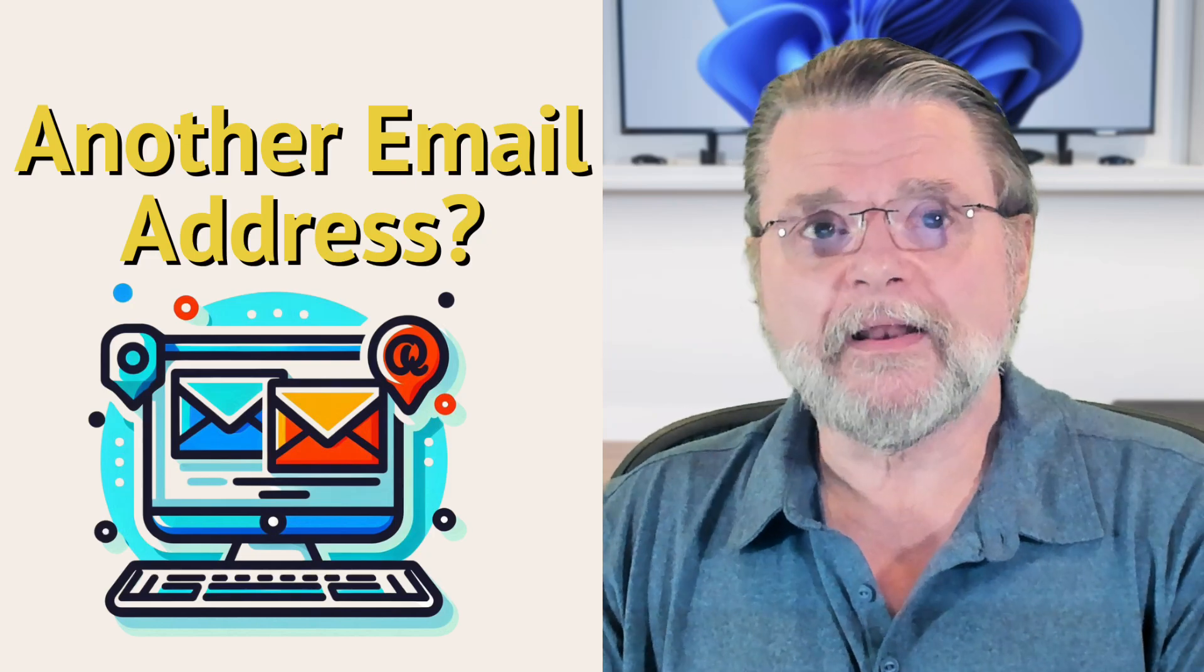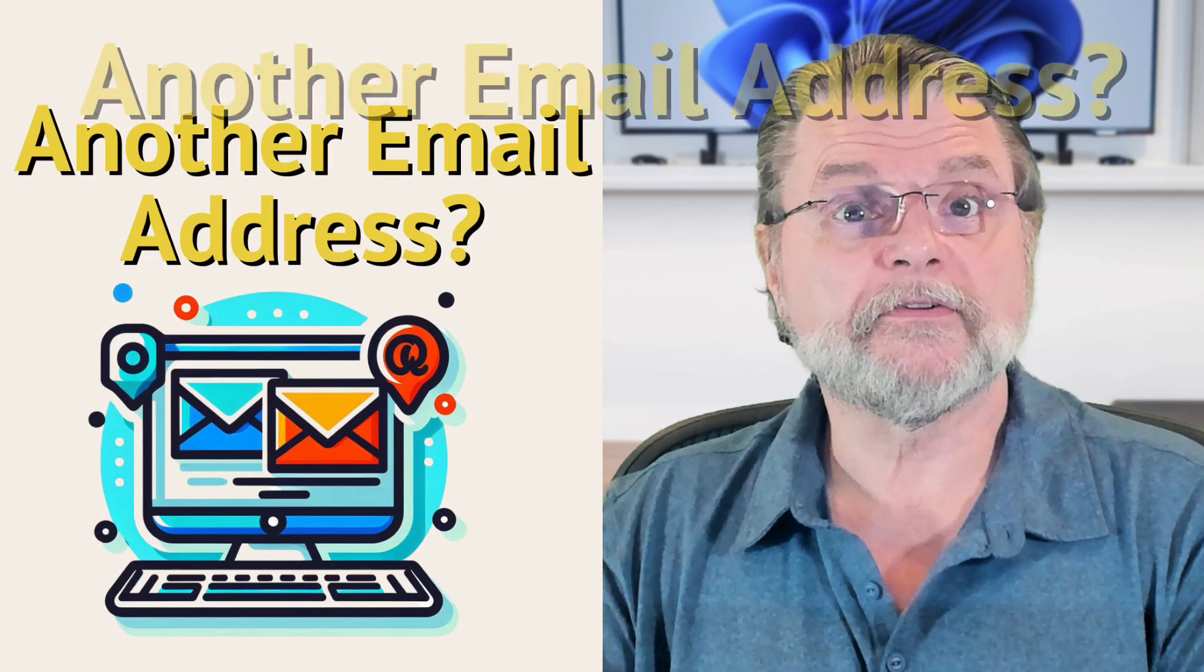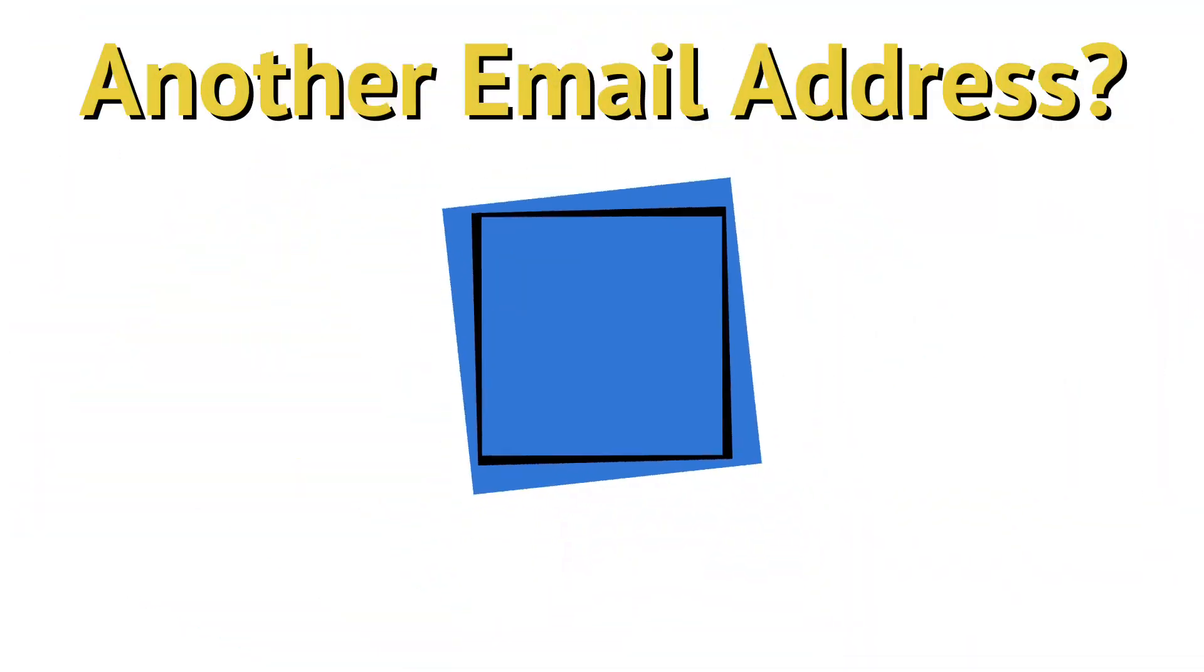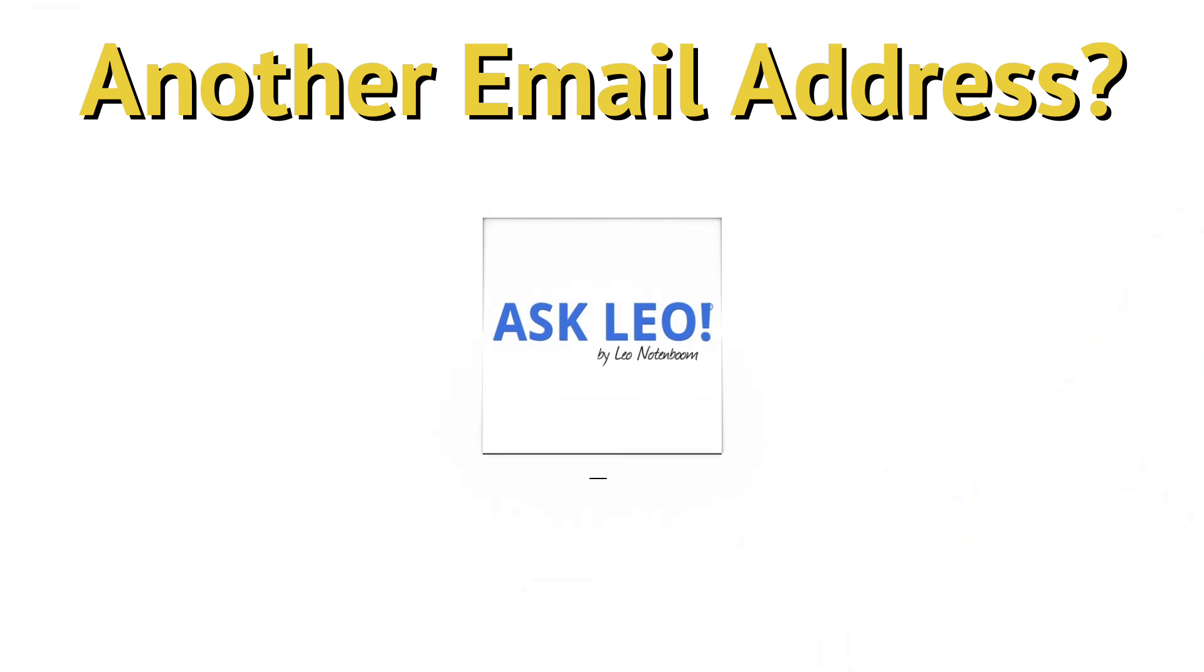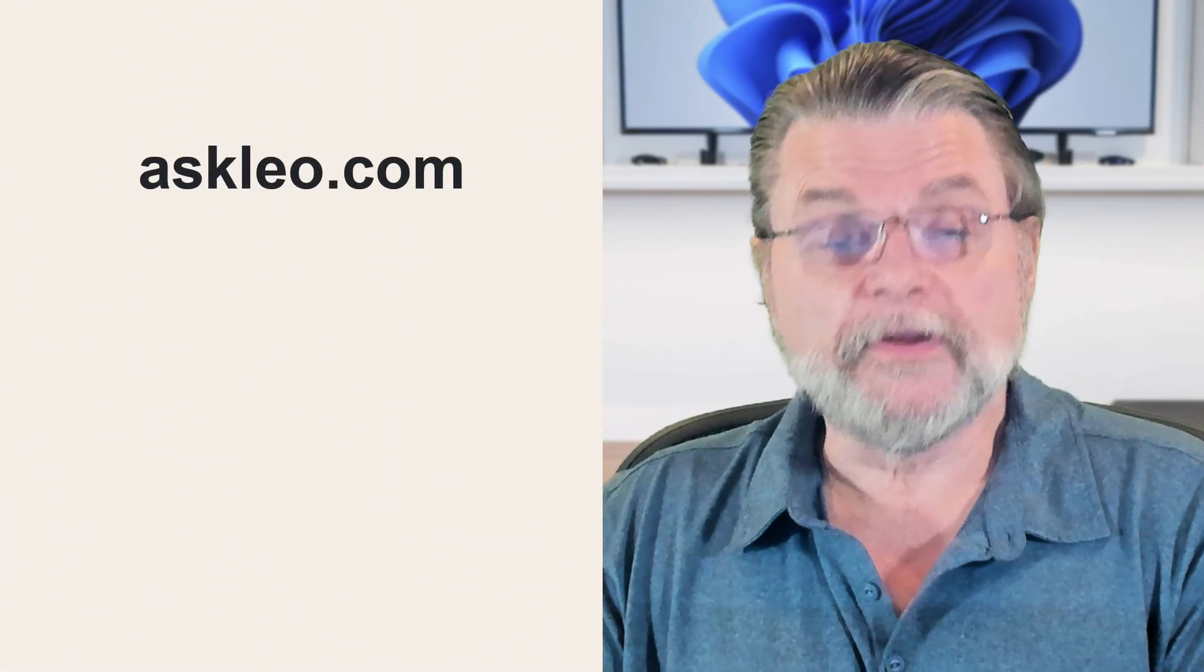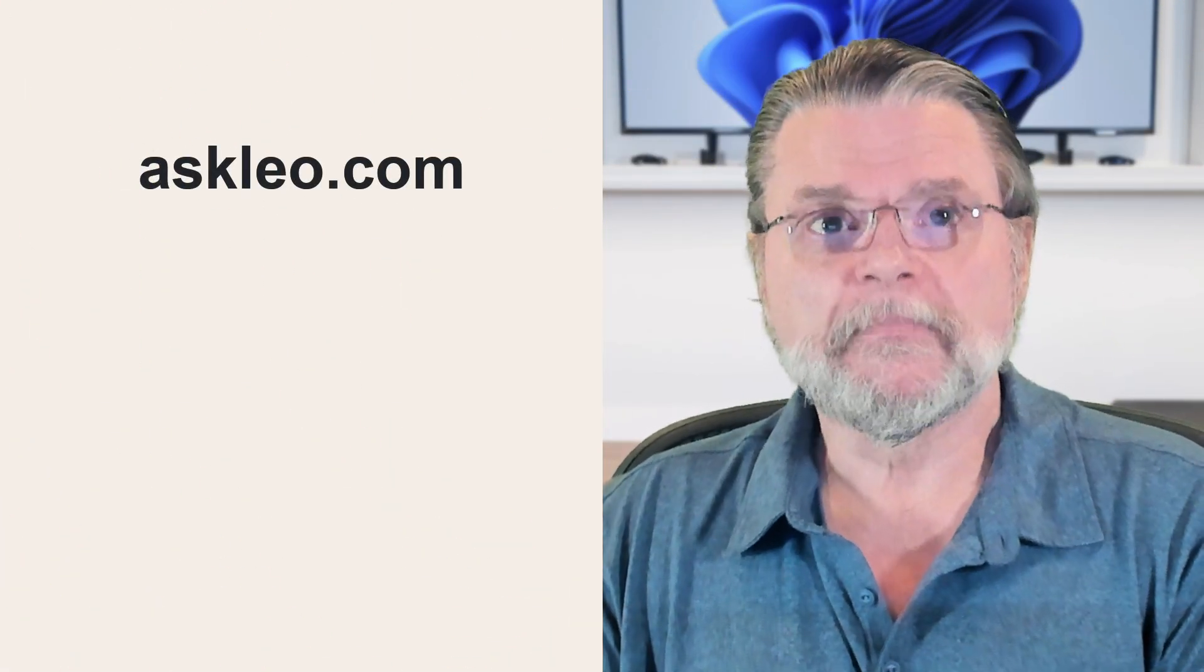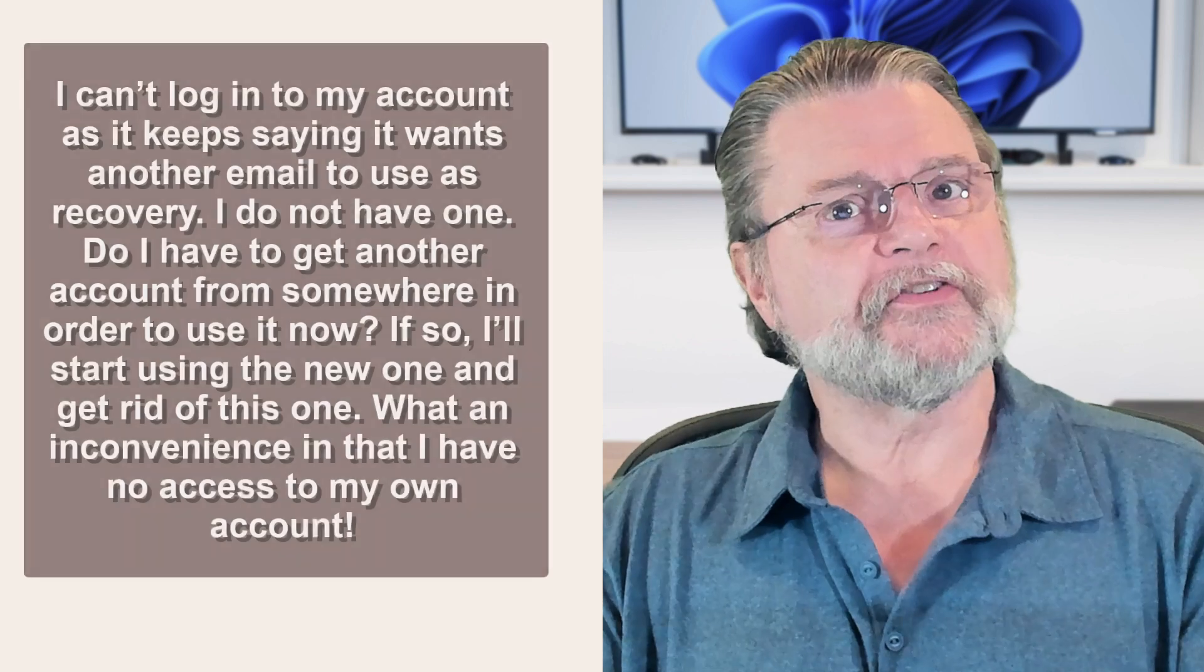Why do I need another email address to access my account? Hi everyone, Leo Notenboom here for Askleo.com. Here's the question.